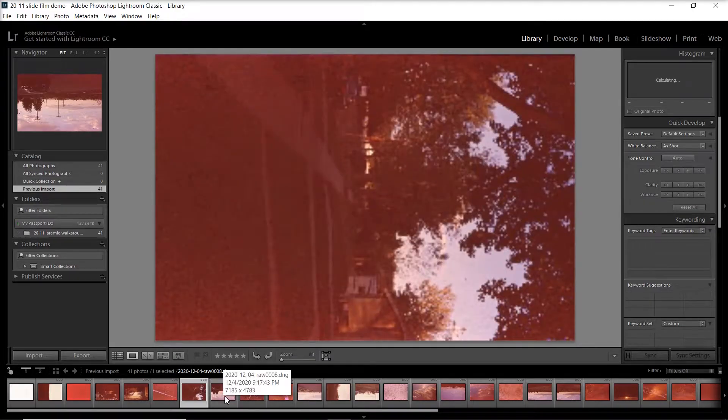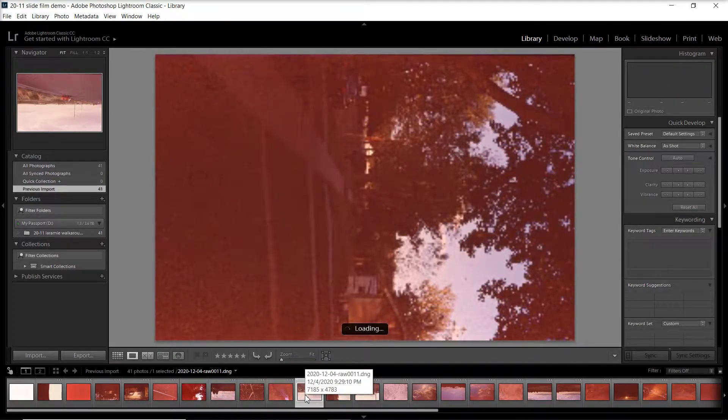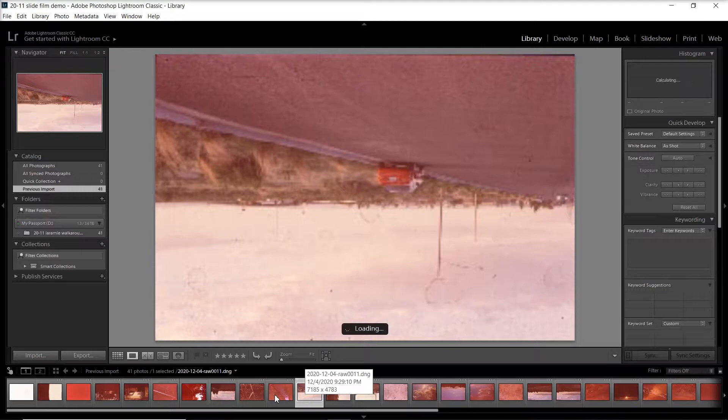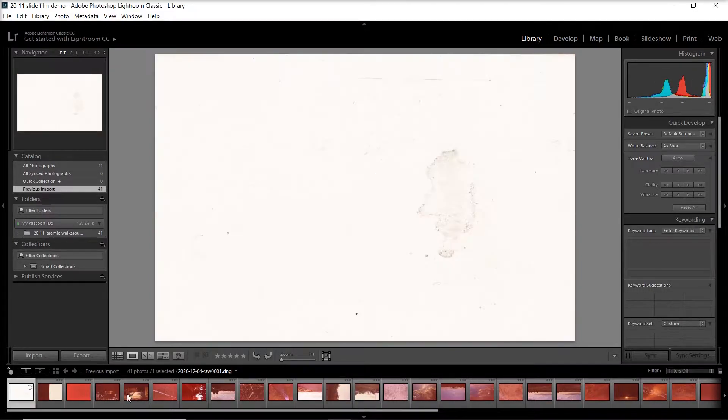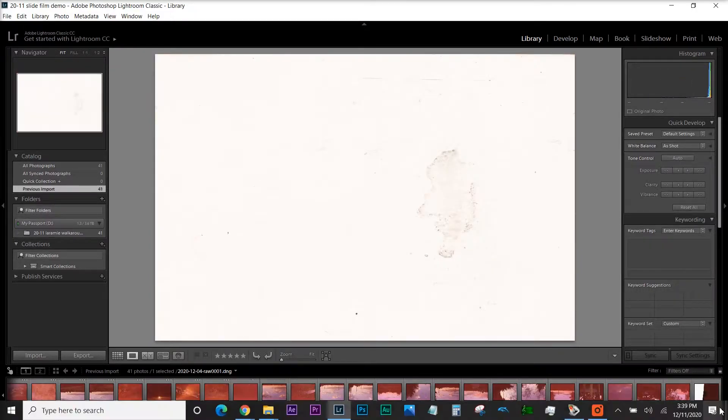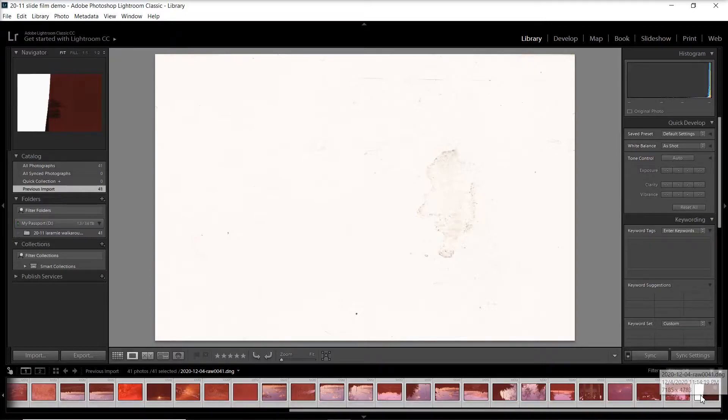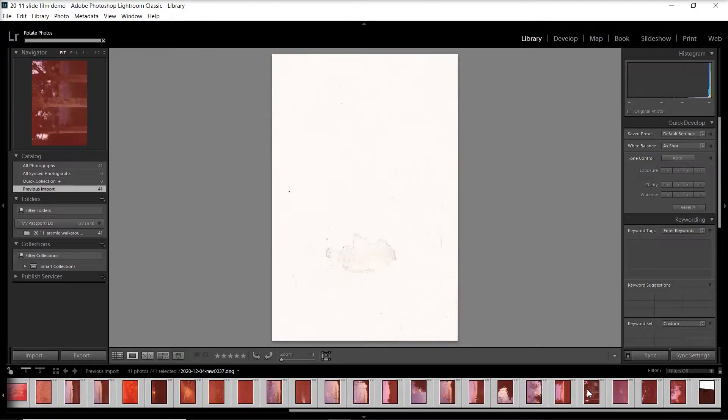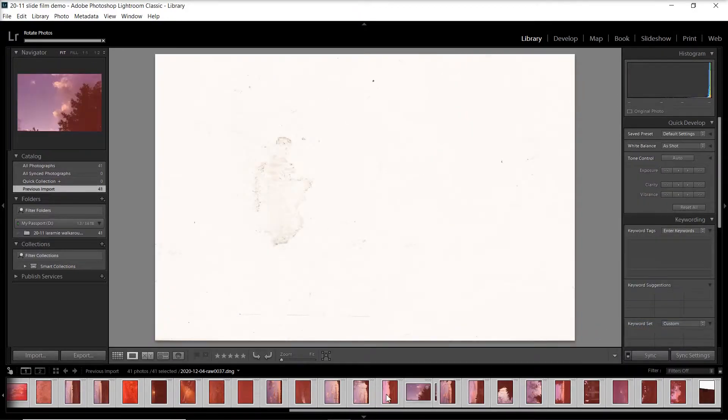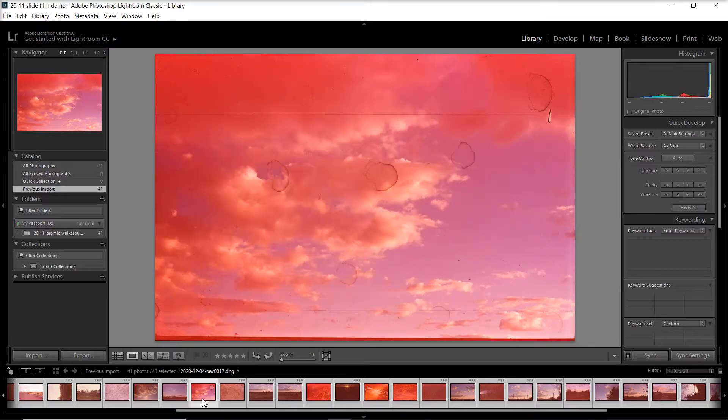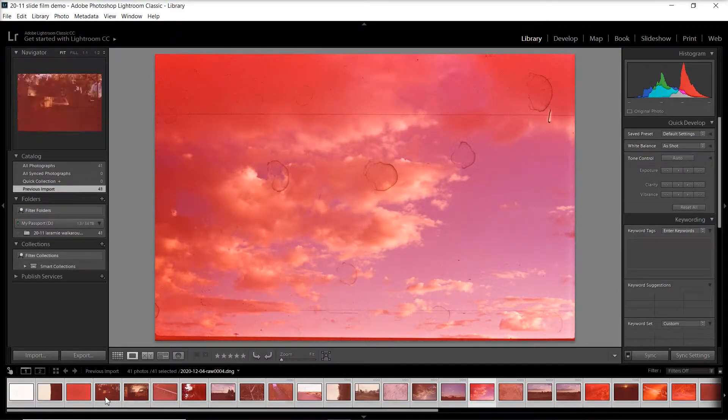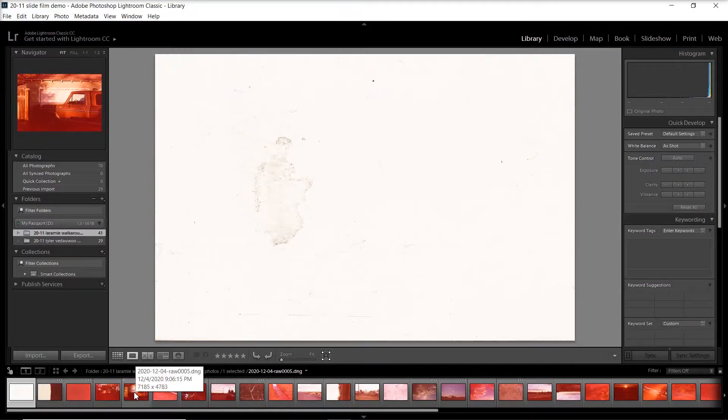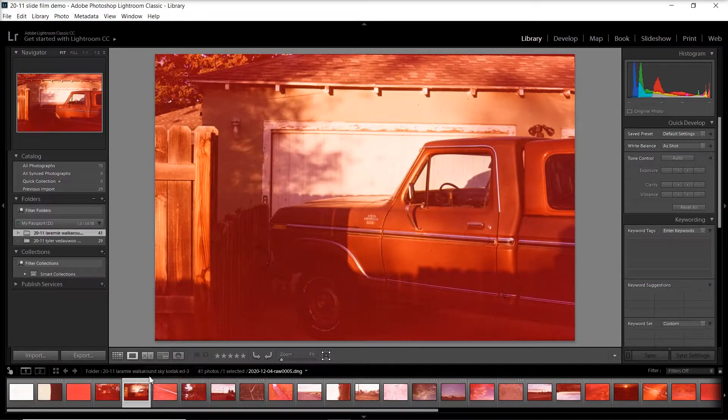So click on an image, find one that you want to start working on. I would recommend something that has some sky, some trees, or just as an average shot that you took on your roll. Because what we're going to be doing is creating a preset from this image and applying it to the rest of the images to get us where we want faster. So this is the image I'm going to work with.